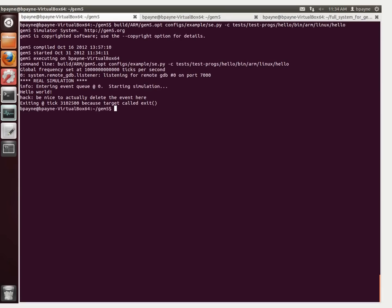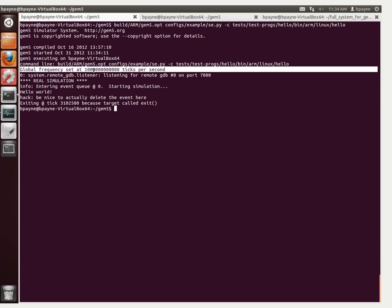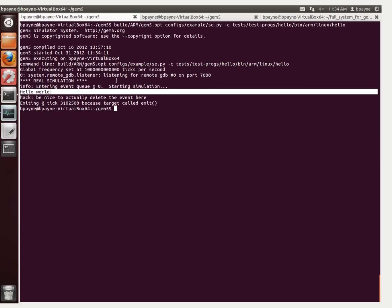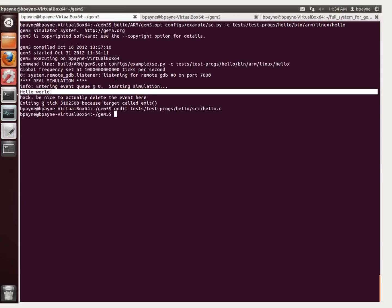We run it, and here we see the command line option that we supplied, the inverse of the frequency — ticks per second — and then the hello world output, which is the only output from the code. Let's look at what produced that. We'll look at tests/test-progs/hello/src/hello.c — here's the code that produced that. The way it was compiled was with an ARM cross-compiler for a static binary.